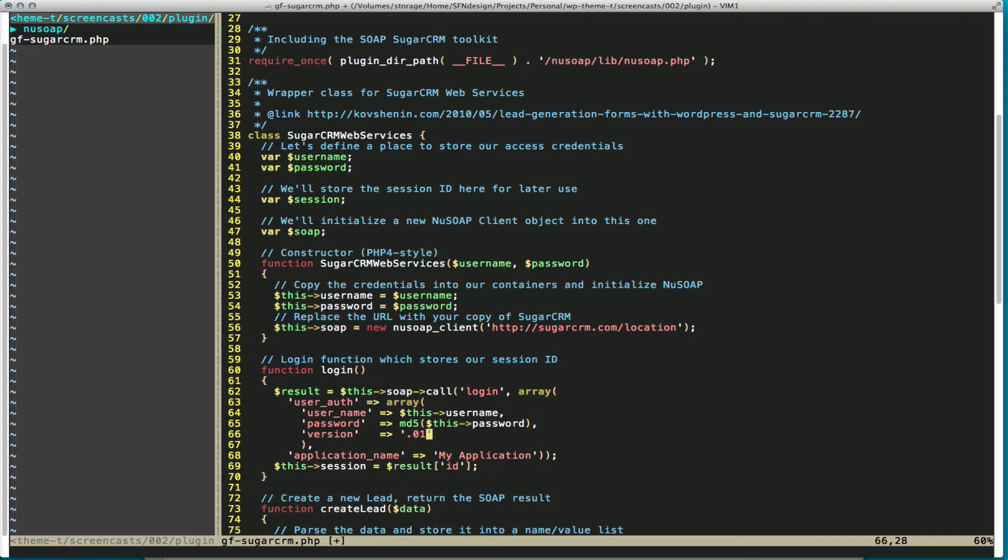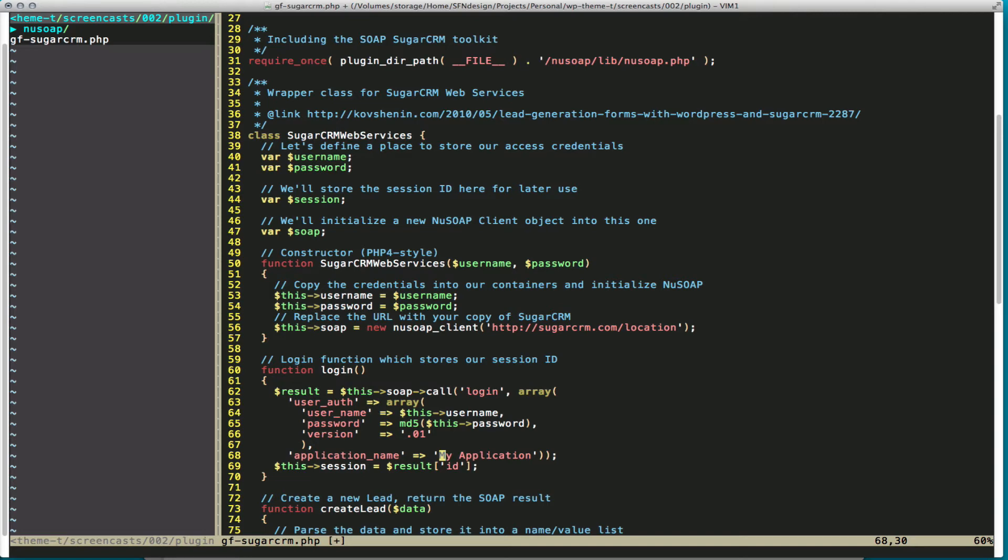The other thing we're going to want to change is our application name to whatever, my application, your application, whatever else you want. So now we can send information to SugarCRM, but we're not actually doing anything with our gravity form yet.